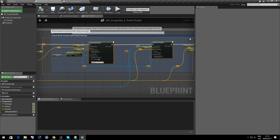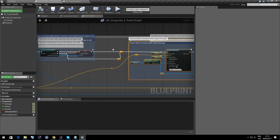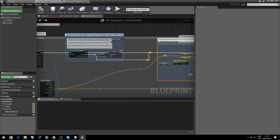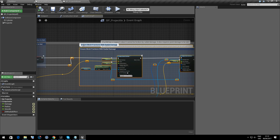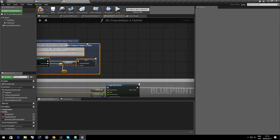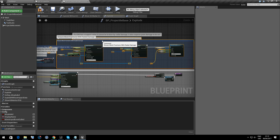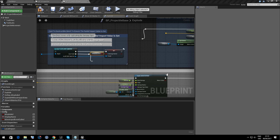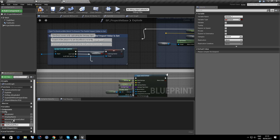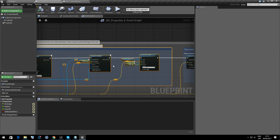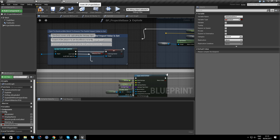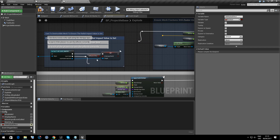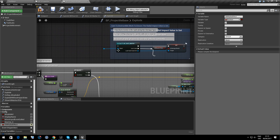It just allows us to control the sound effects and the particles that will be displayed from the mesh. Now these areas in blue on the projectile — first, the one titled 'Cast to Destructible Mesh to ensure radial impact value is set', and the next one 'Ensure mesh fractures with radial damage'. We'll copy these into Projectile Base. I'm going to add a boolean called DM Radial Effect — not replicated, and make it visible to all children.